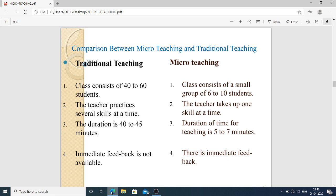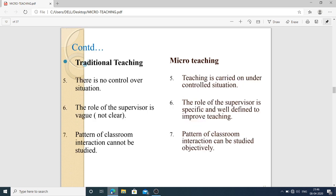In traditional teaching, immediate feedback is not available, but in micro teaching immediate feedback is provided. In traditional teaching there is no control over the situation, and there is no clear role for the supervisor, but in micro teaching there is a specific role for the teacher or supervisor. The pattern of classroom interaction cannot be studied in traditional teaching, but in micro teaching it can be studied objectively and effectively.